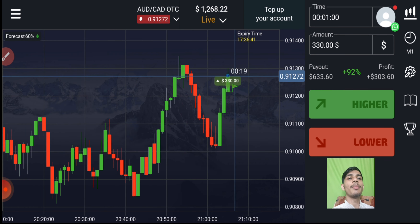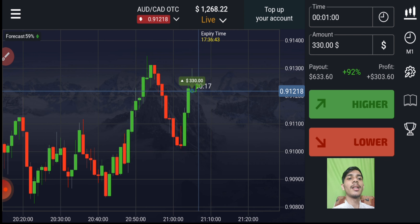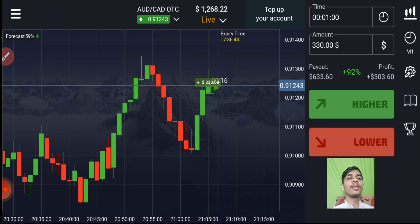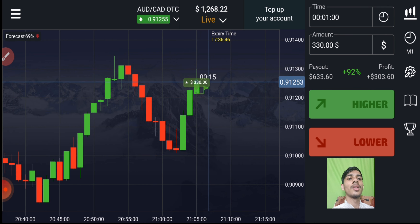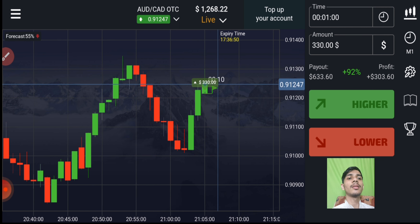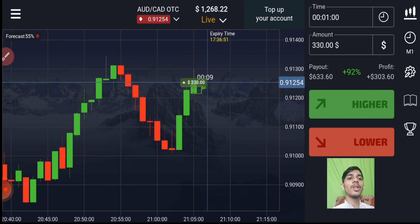You can see buyers are only entering — buyers are very strong. You can see strongly buyers are entering here, so I think buyers will only enter here.